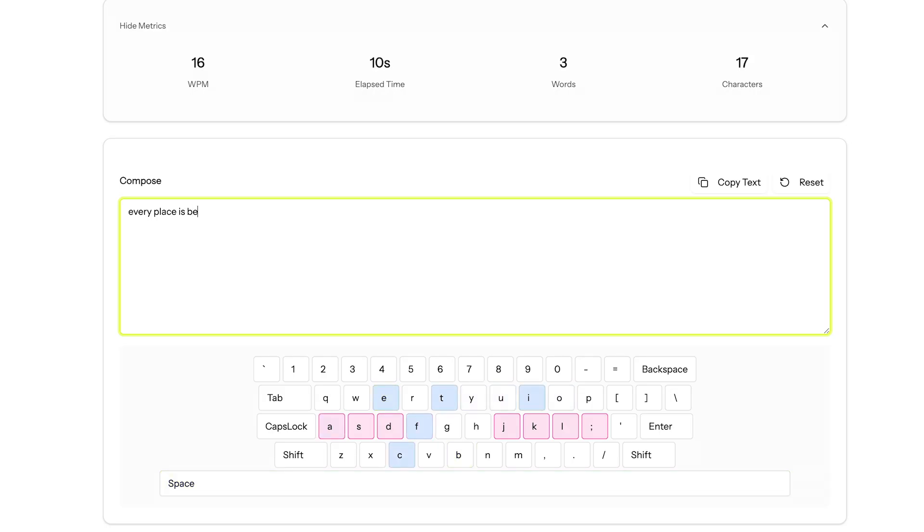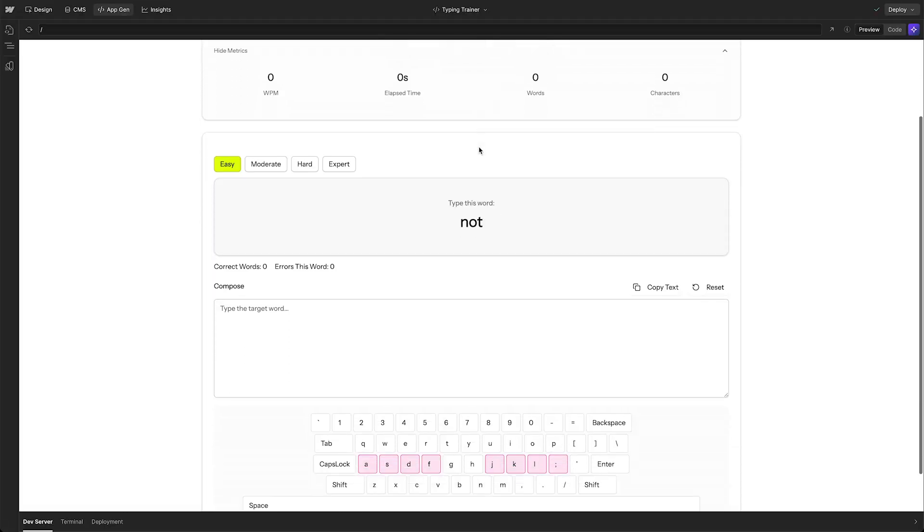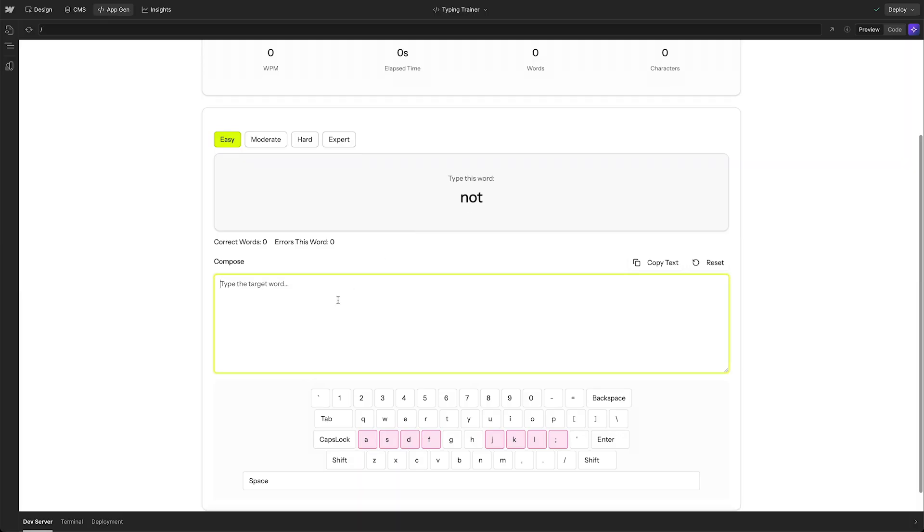In addition to that, we decided to build out a challenge mode that can help her practice some of these skills and boost her words a minute.